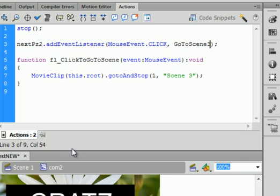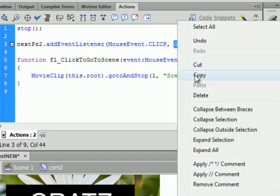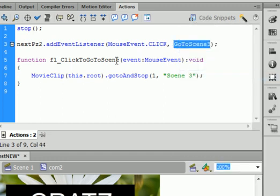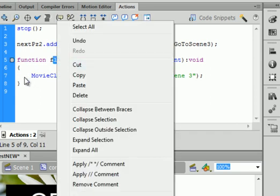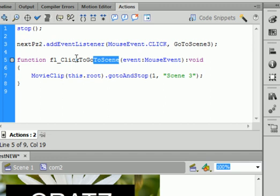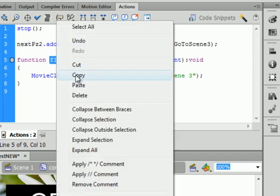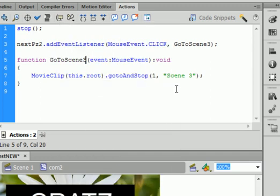Because we're on comp 2. Copy that. Paste it in here. Oops. Paste it here. Go to scene 3.